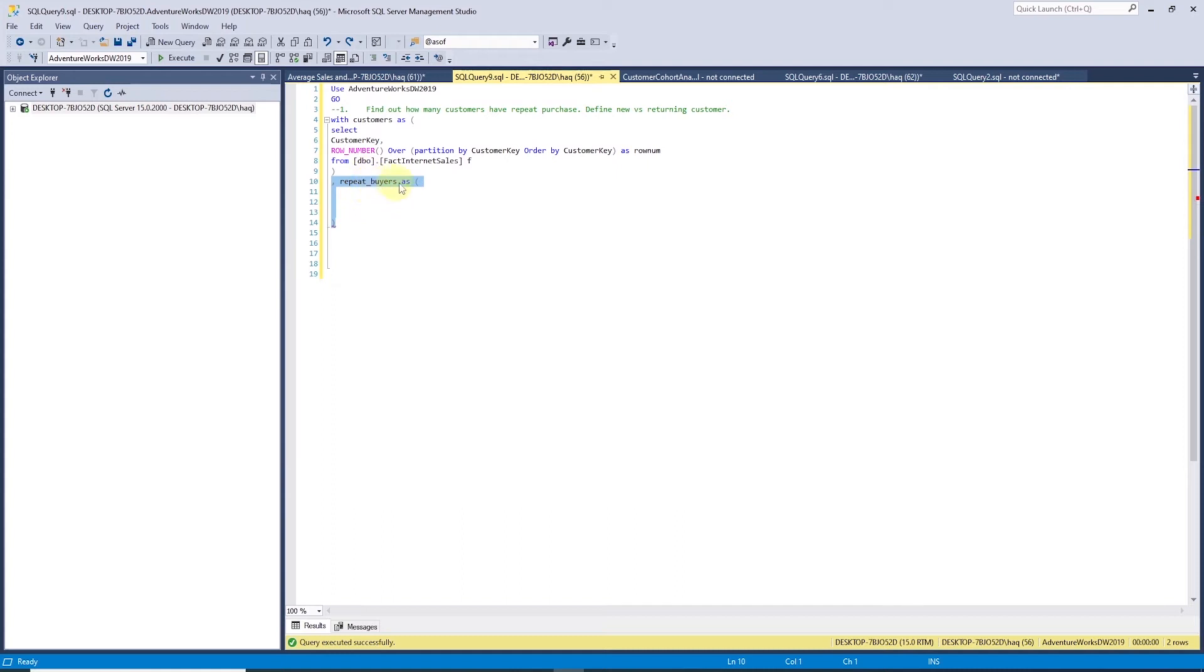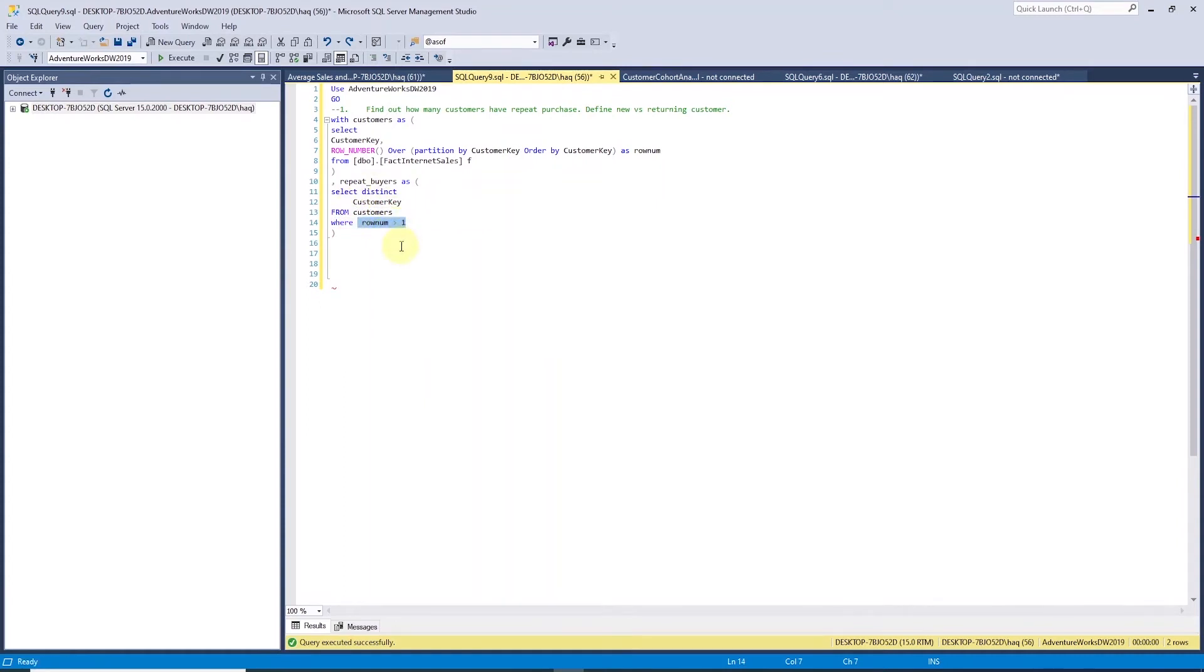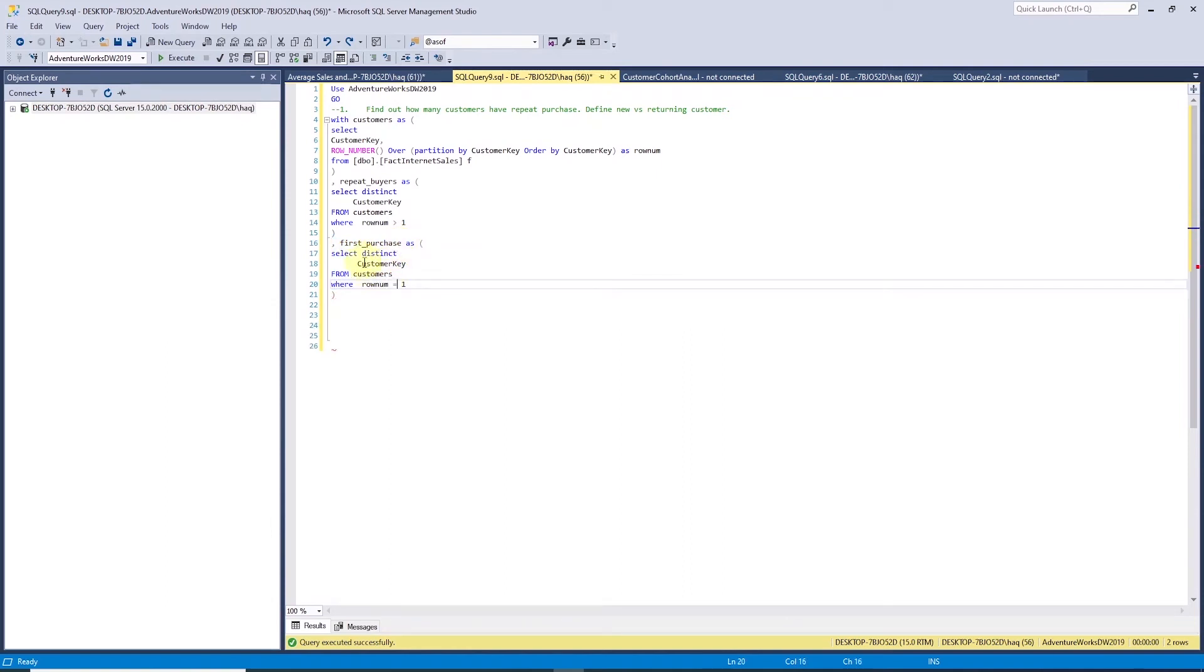Next, we create another CTE where we select customer key, where row number column is greater than one. This gives us the customer who have multiple purchases. Similarly, if we set the filter on row number column to one, this gives us all customers. Now, we can derive new versus returning customer.